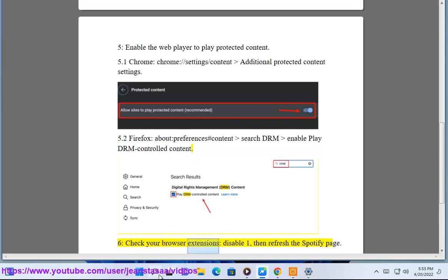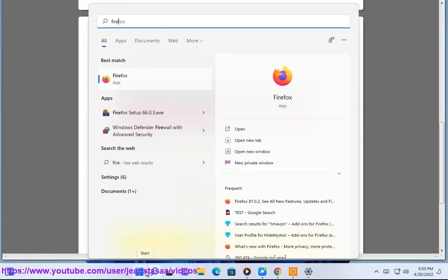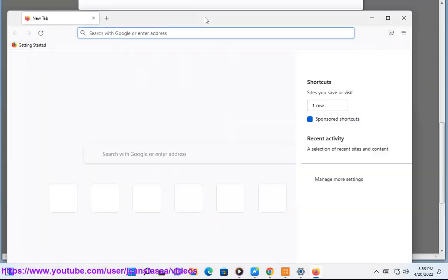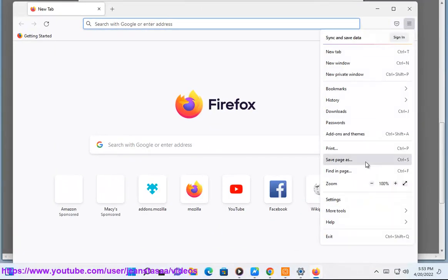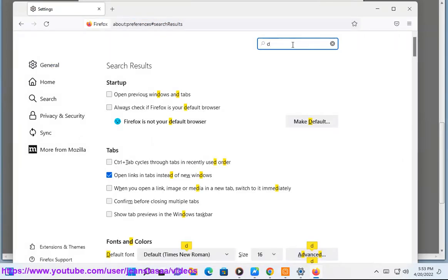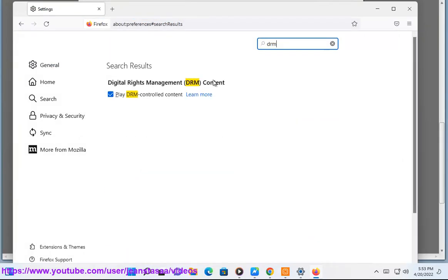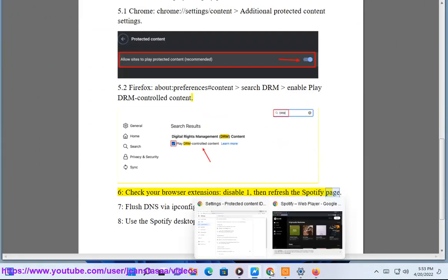Step 6: Check your browser extensions. Disable one, then refresh the Spotify page.